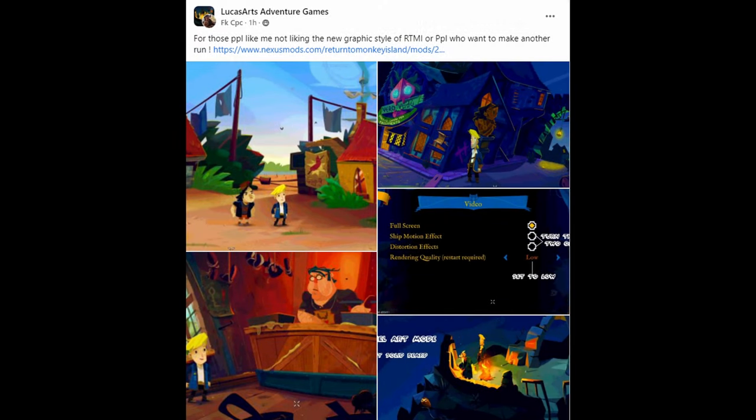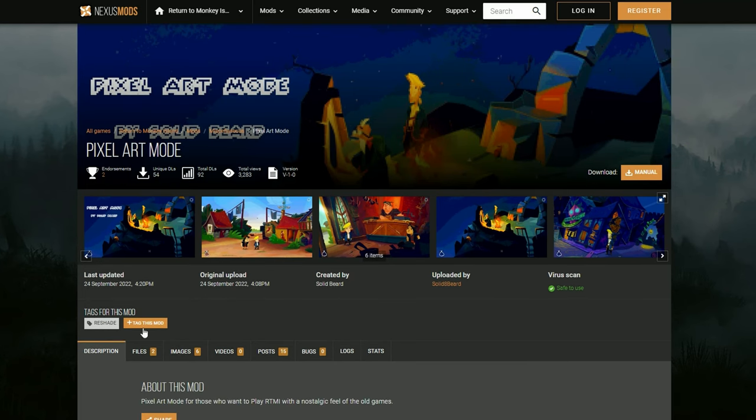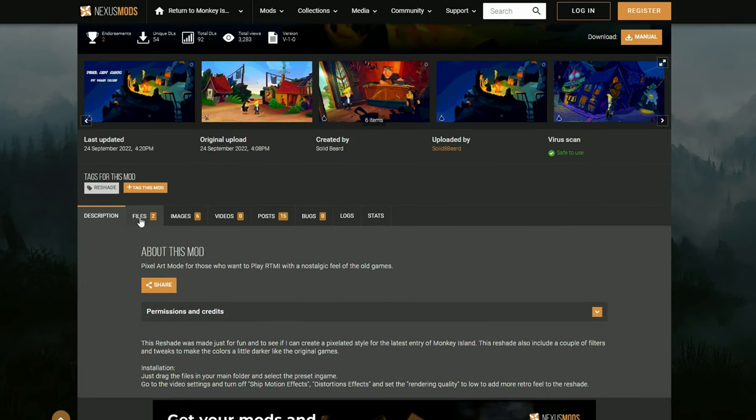Upon scouring the Facebooks, I found this post and it promises pixel art mode. So, let's give this a try.